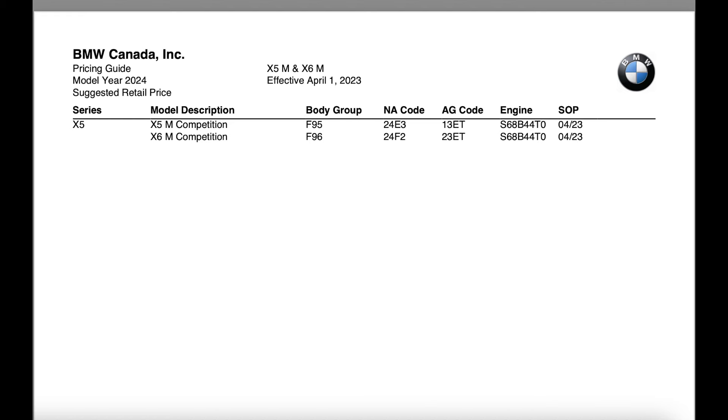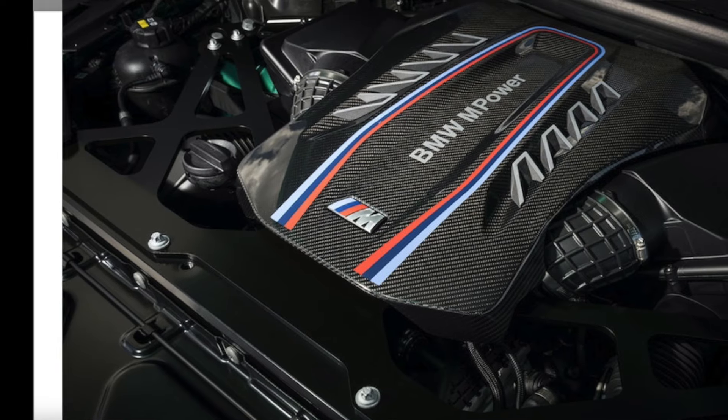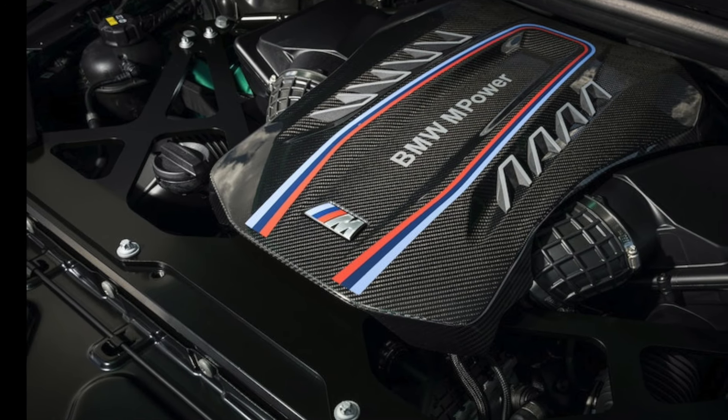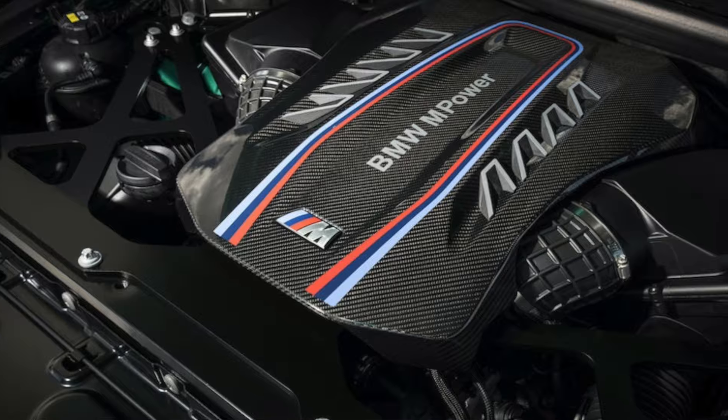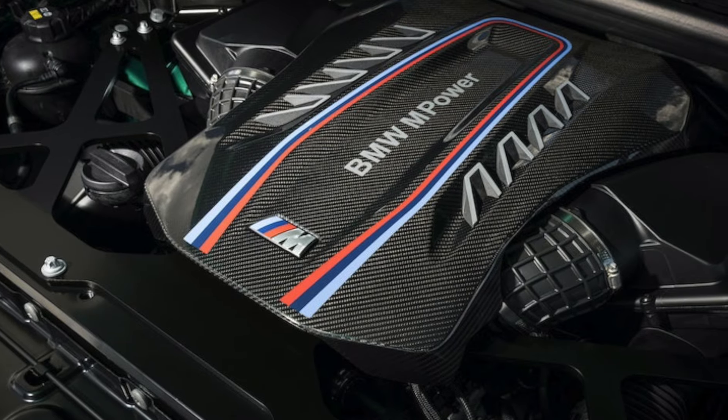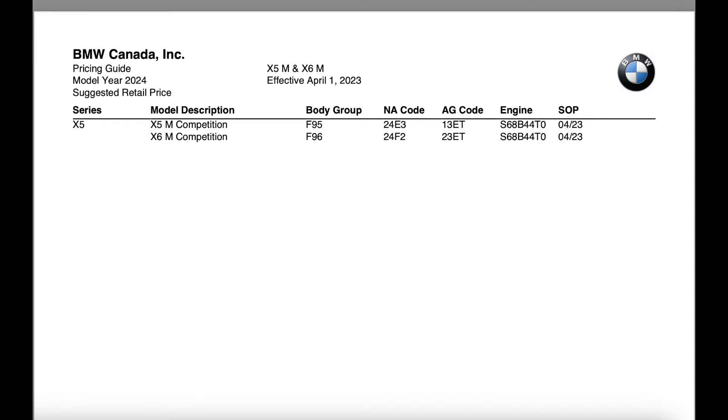So the first page on the product bulletin, we're going to see here the engine is moving over to the S68, so the new updated BMW M engine with the new 48 volt mild hybrid technology. It's also going to be starting production of April of 2023.